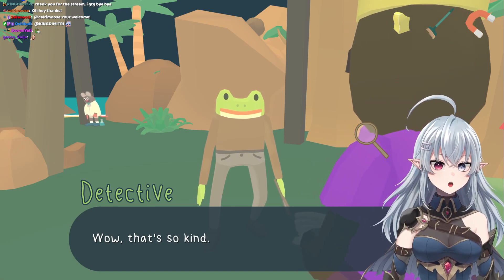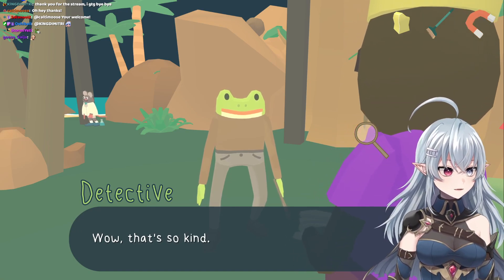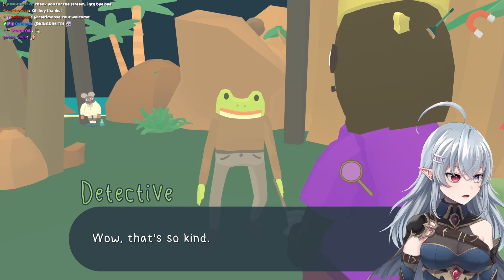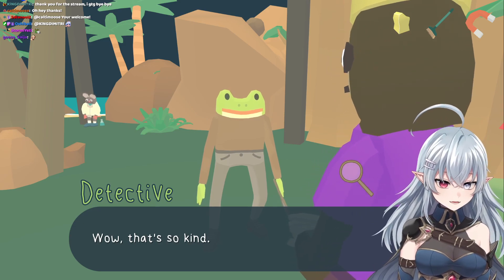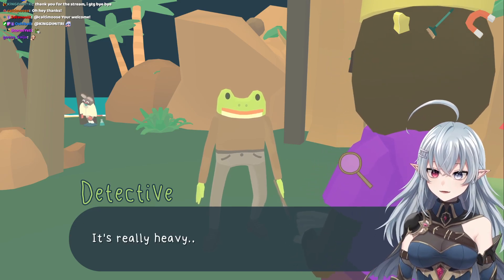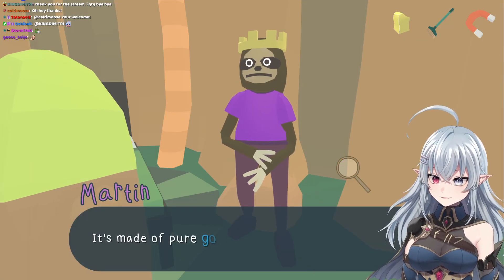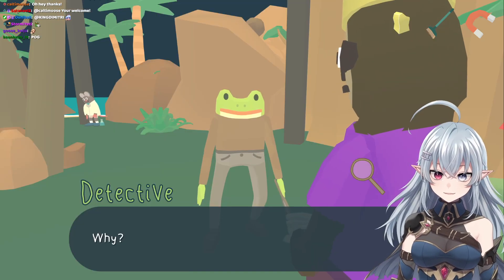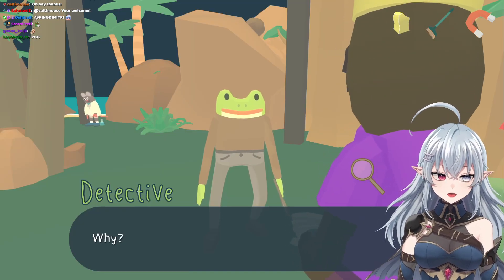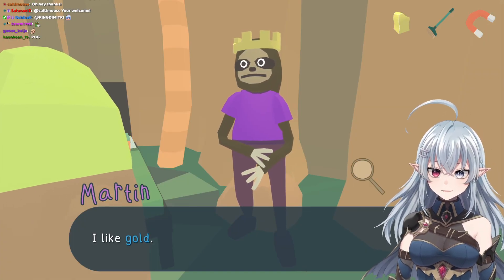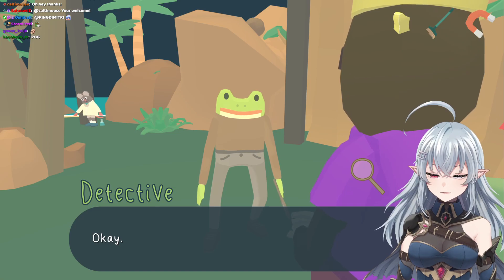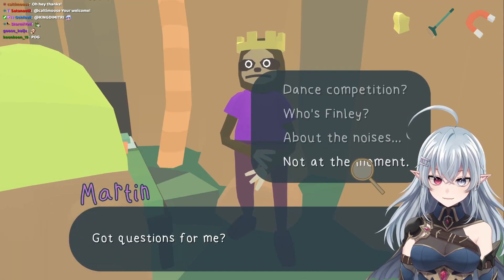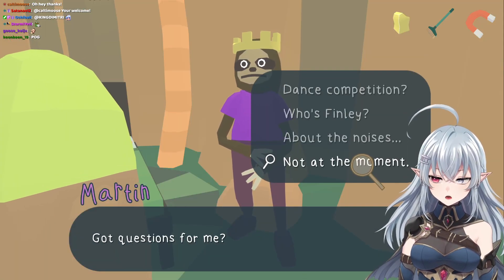I want to give you something as thanks — perhaps a piece of my crown. Chunk of pure gold, get! Wow, that's so kind. Wait, his crown is actually pure gold? It's really heavy. It's made of pure gold. Why? I like gold.